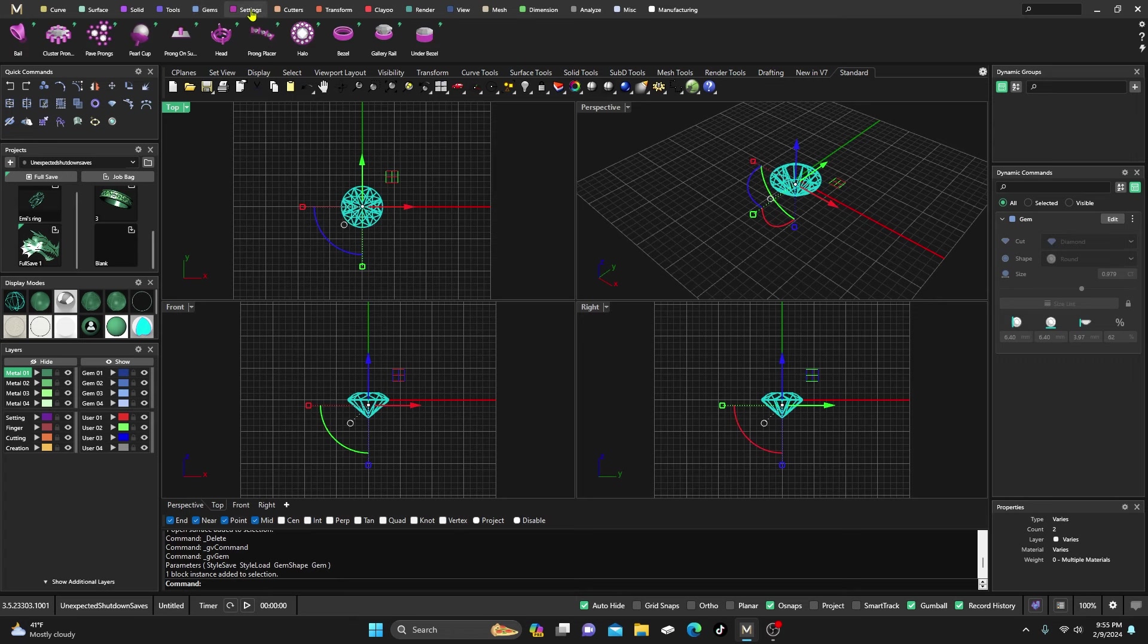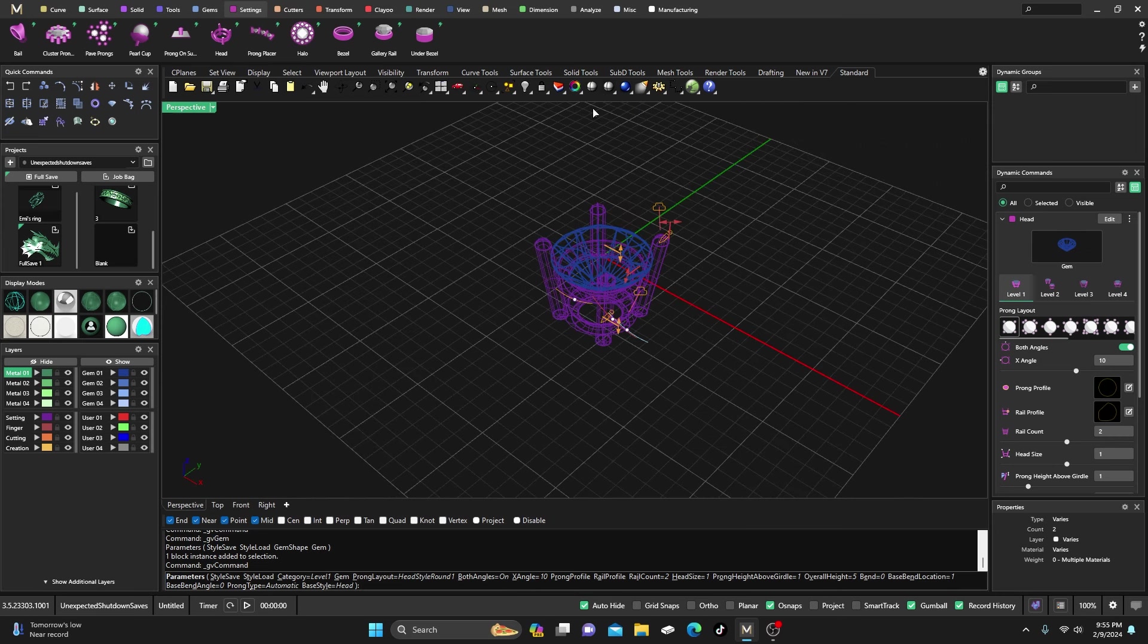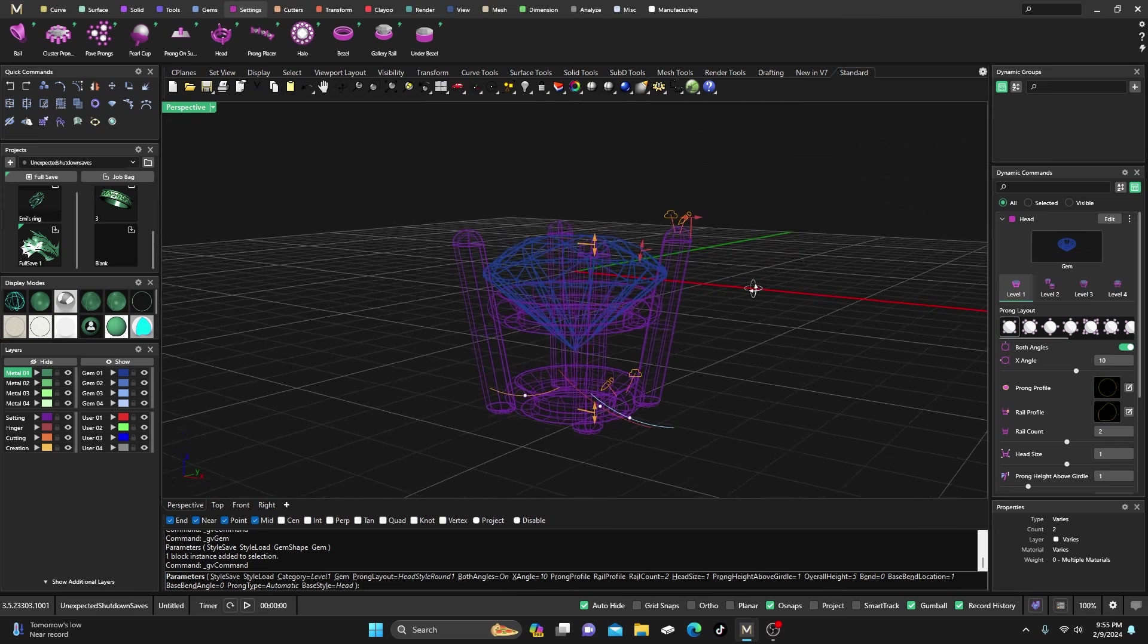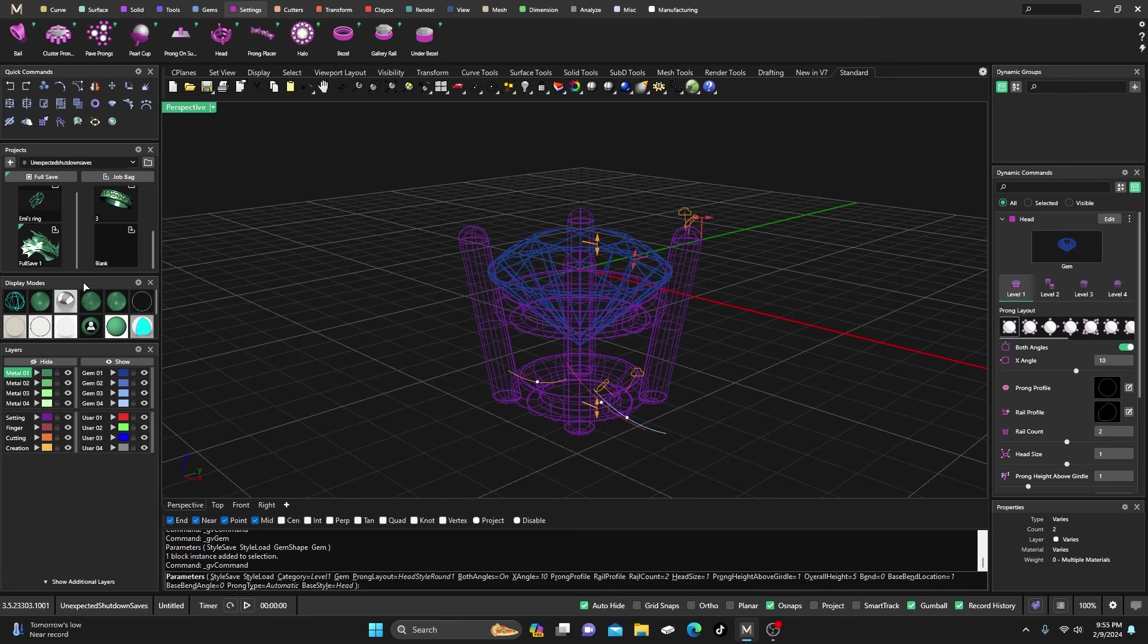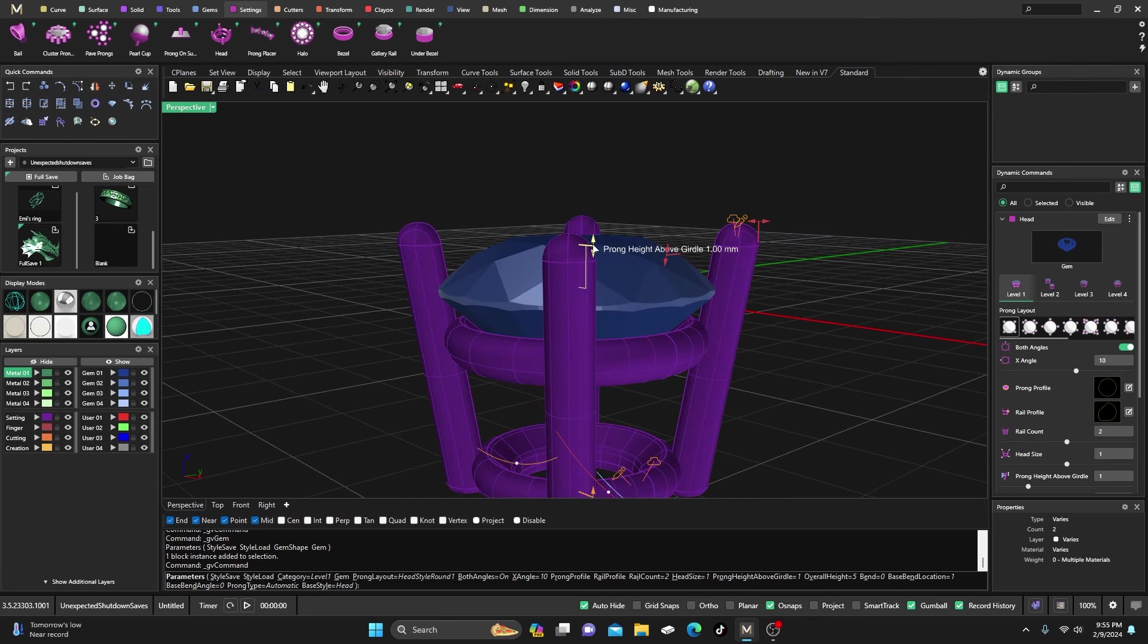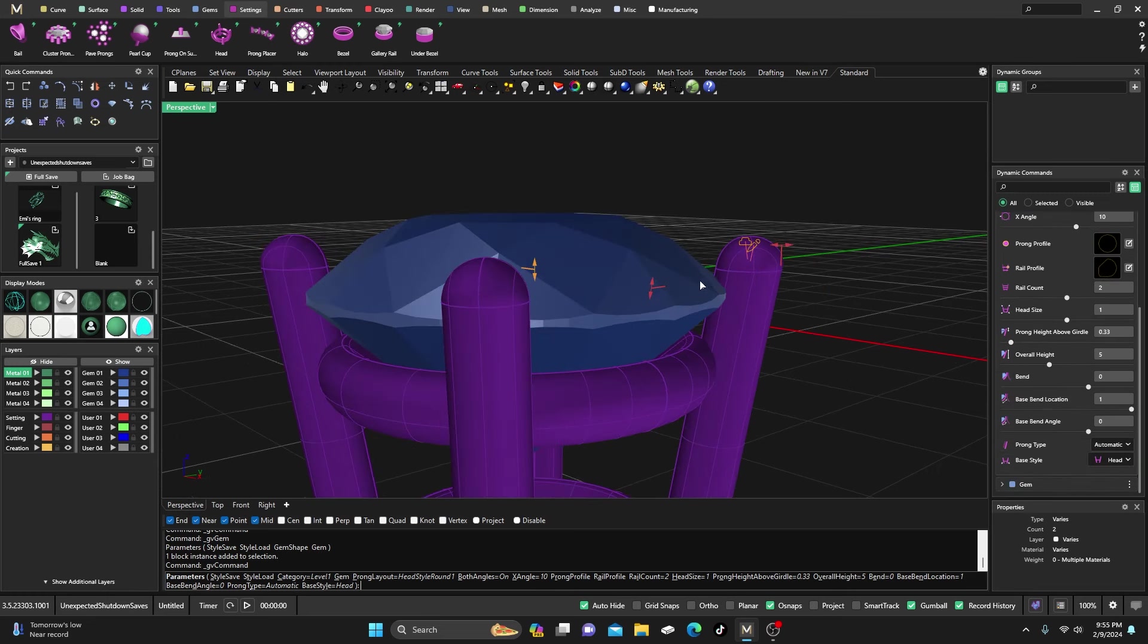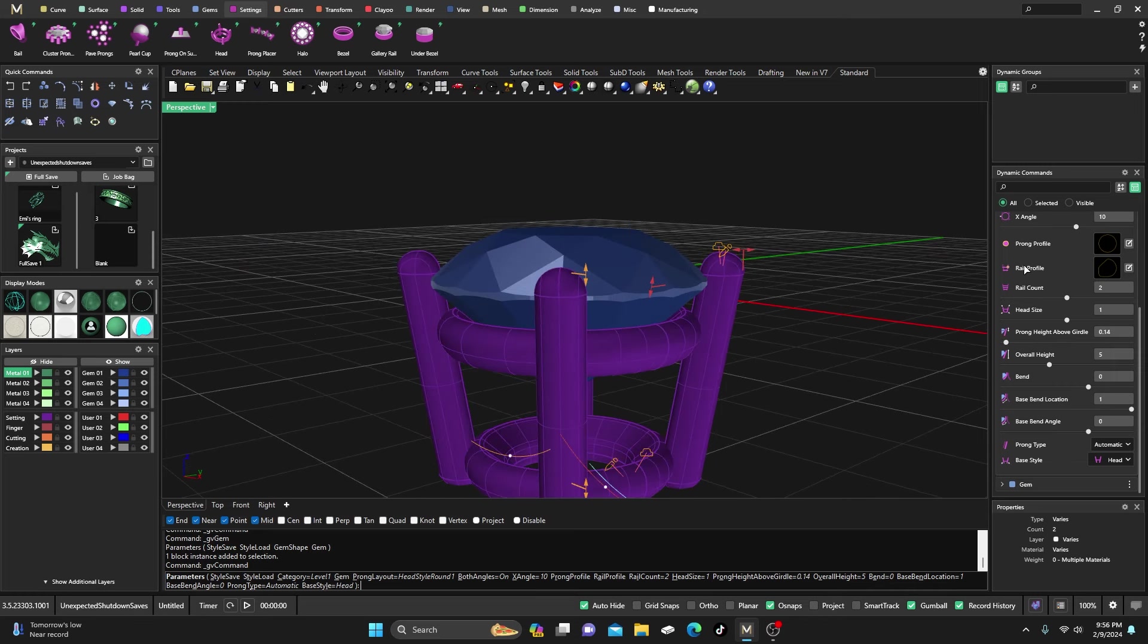First, we'll probably change it to shaded, then go in here and maybe drag those prongs down so that our edge, right there where our dome's at, is kind of even with the girdle of our stone. Then we want to come over here to our dynamic commands and switch to maybe level two.